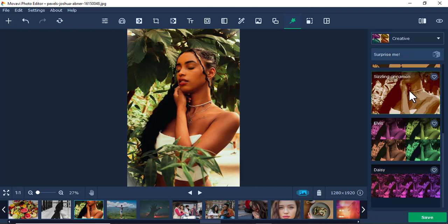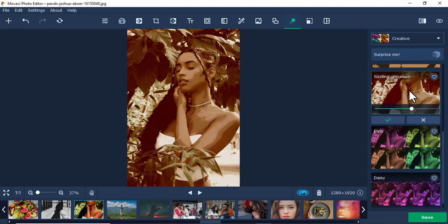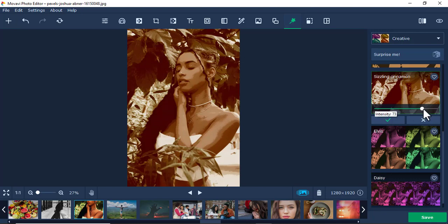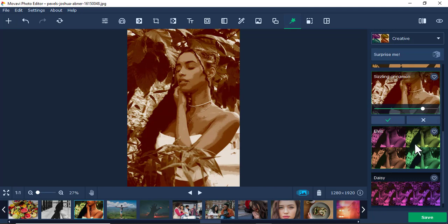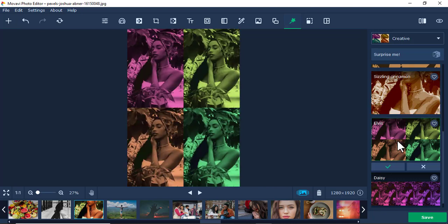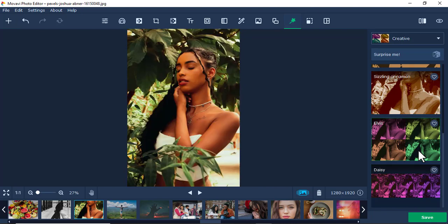It makes an image look like an art, a piece of art, for example like a drawing. So you can see that I can increase the intensity. Also, you can play around with this. I'll just cancel that.